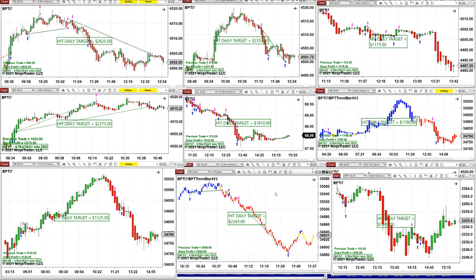Last but not least was the Russell on the five-minute chart. That's all we have for today. We'll see you tomorrow on the other channel at 10 o'clock Eastern time. Thank you very much, God bless you all, and see you at 10 a.m. Eastern time. Bye for now.